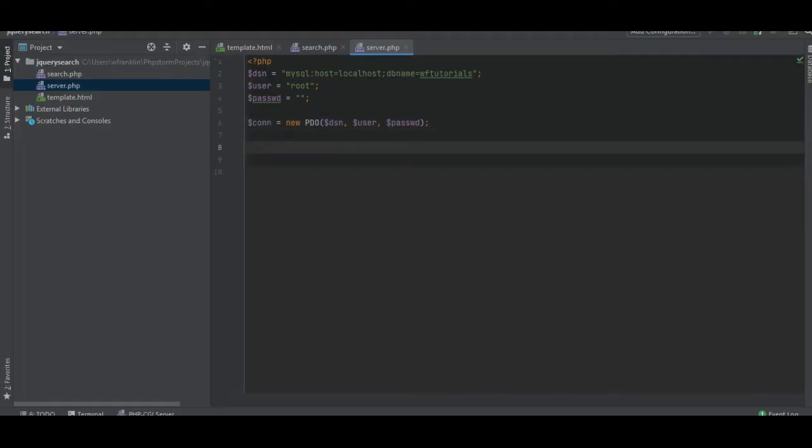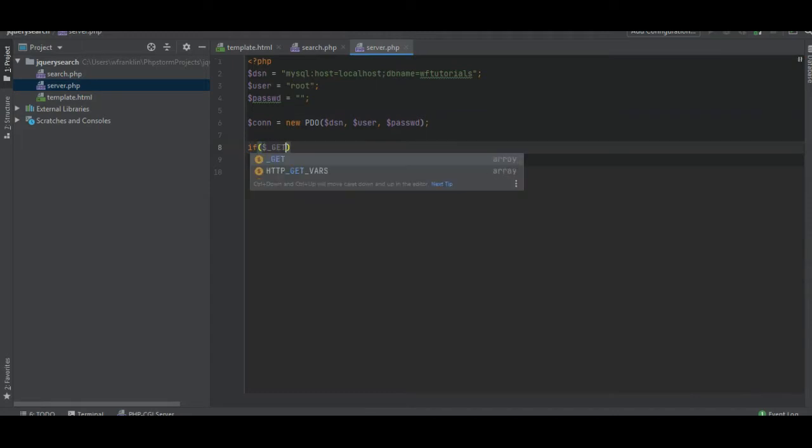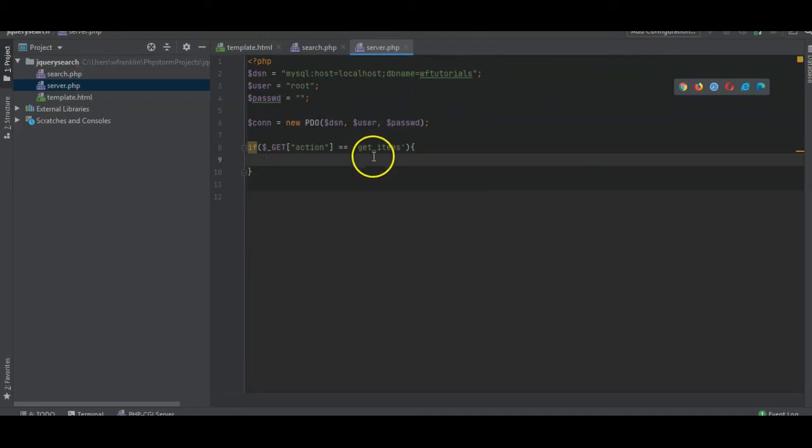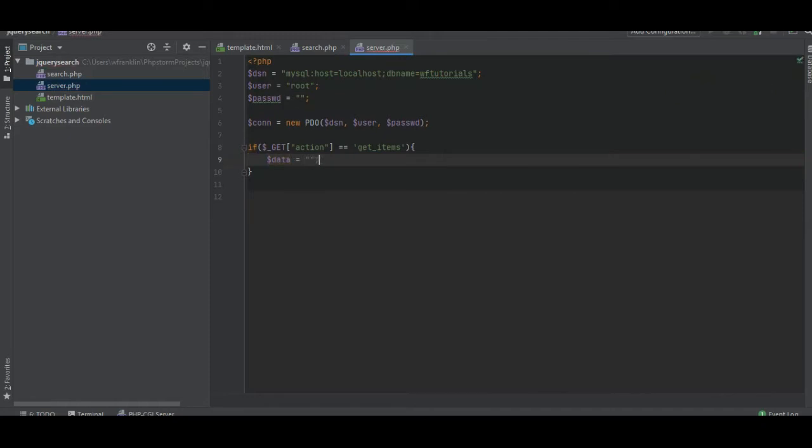Okay, let's try that. Now we say if get action is equal to get items. So we're going to call the server from our client and do some stuff here. This is the data we will be returning.